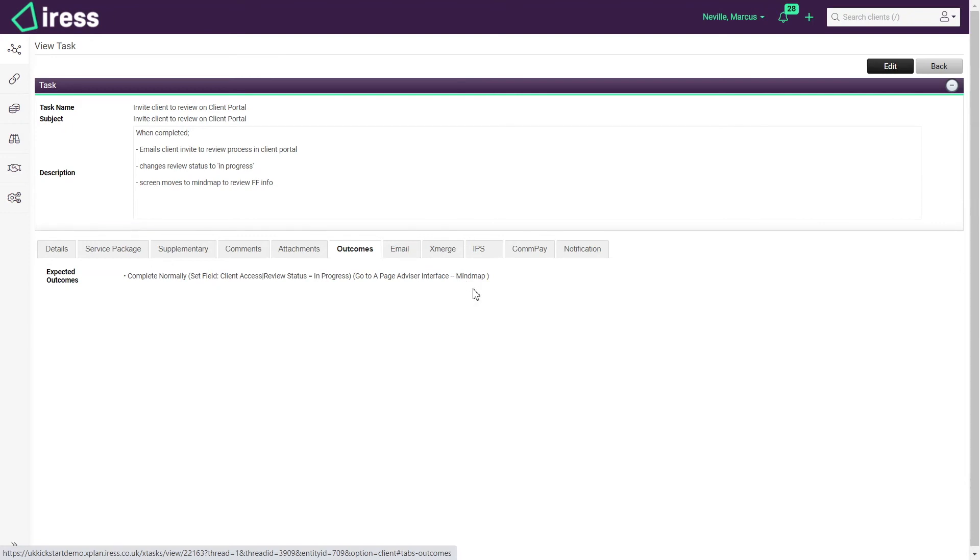In this example I'm going through to mind map which is a nice overview of the client's fact find. I could then plug in any details I need to update. I could also generate a merge document or a portfolio report off the back of that task being completed.